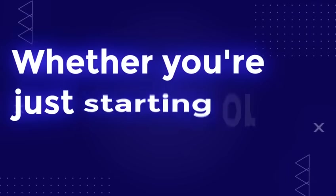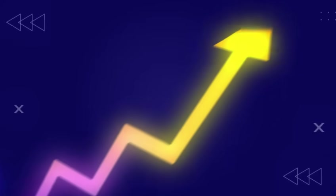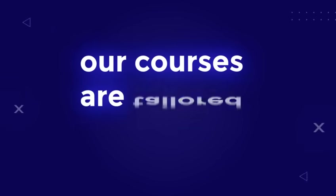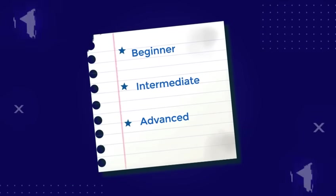Whether you're just starting or looking to advance your career, our courses are tailored to suit all learning levels.